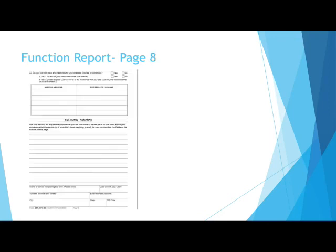Page 8 of the Function Report. Do you currently take any medications for your illnesses? This means exactly what it says, any medications.